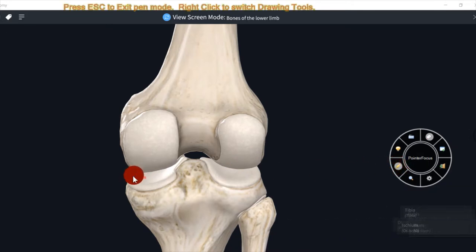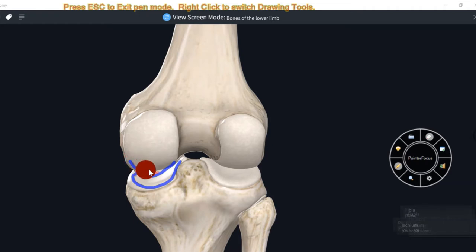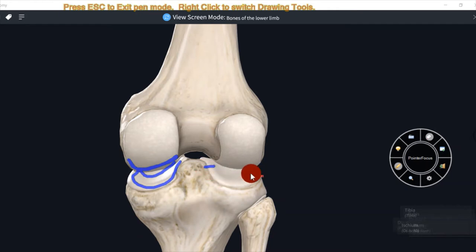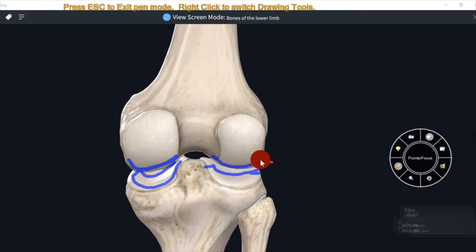Iske articular surface ka peripheral part flat hota hai, but central part concave in shape hota hai. This is the concave articular part of condyle of tibia, and this is convex articular part of condyle of femur. Lateral condyle ka bhi peripheral part flat hota hai and central part concave in shape hota hai, kyunki ye condyle of femur ke convex articular parts se joint formation karne mein help kerta hai.